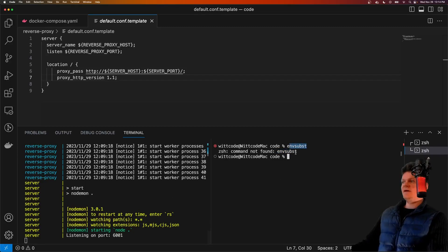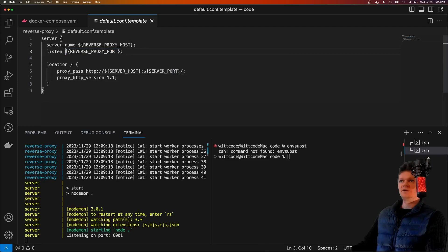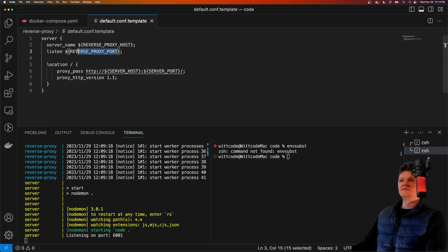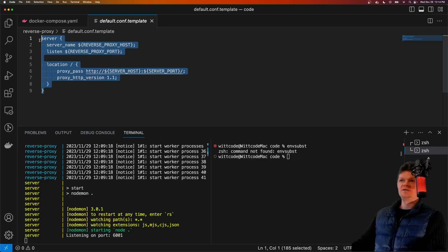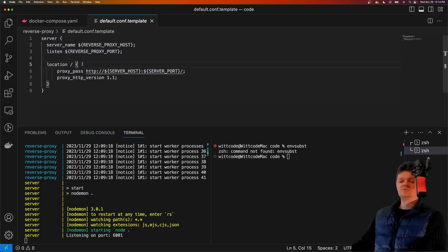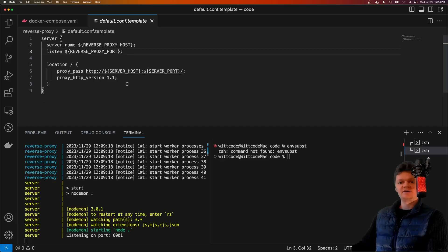Specifically, what this command does is it replaces any instance of a dollar sign and curly braces with some kind of string with an environment variable. This is useful as we can easily toggle between development and production environments by just changing the environment variables that are loaded into the Docker image.